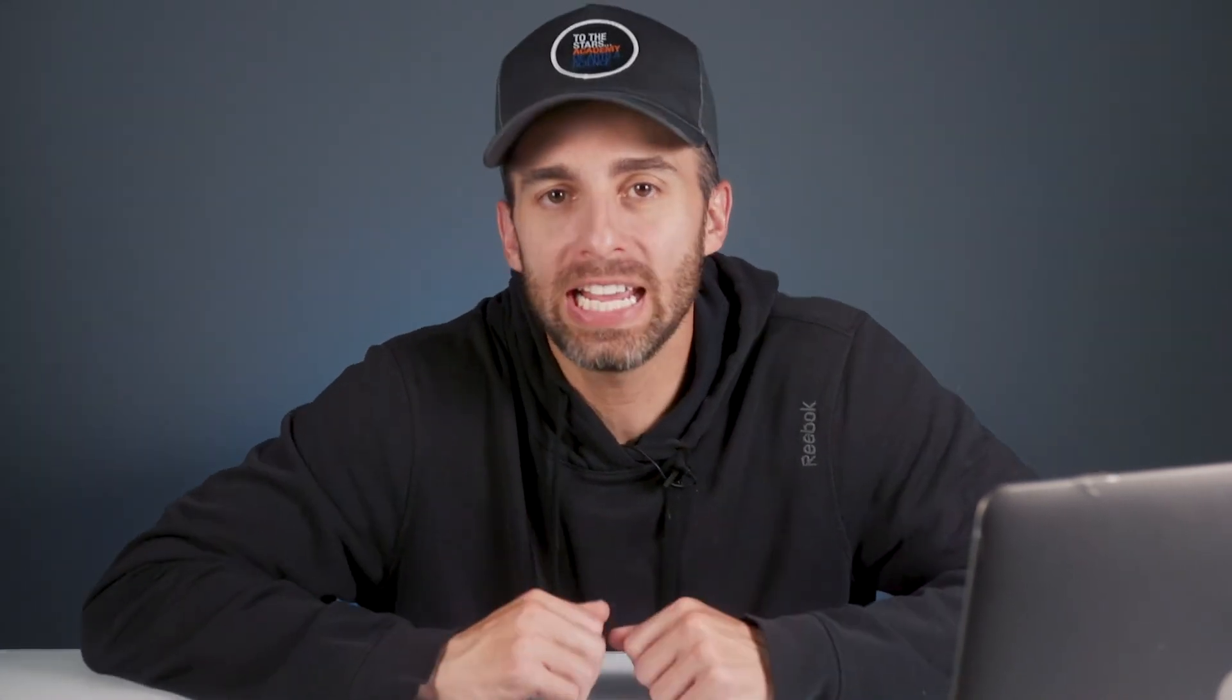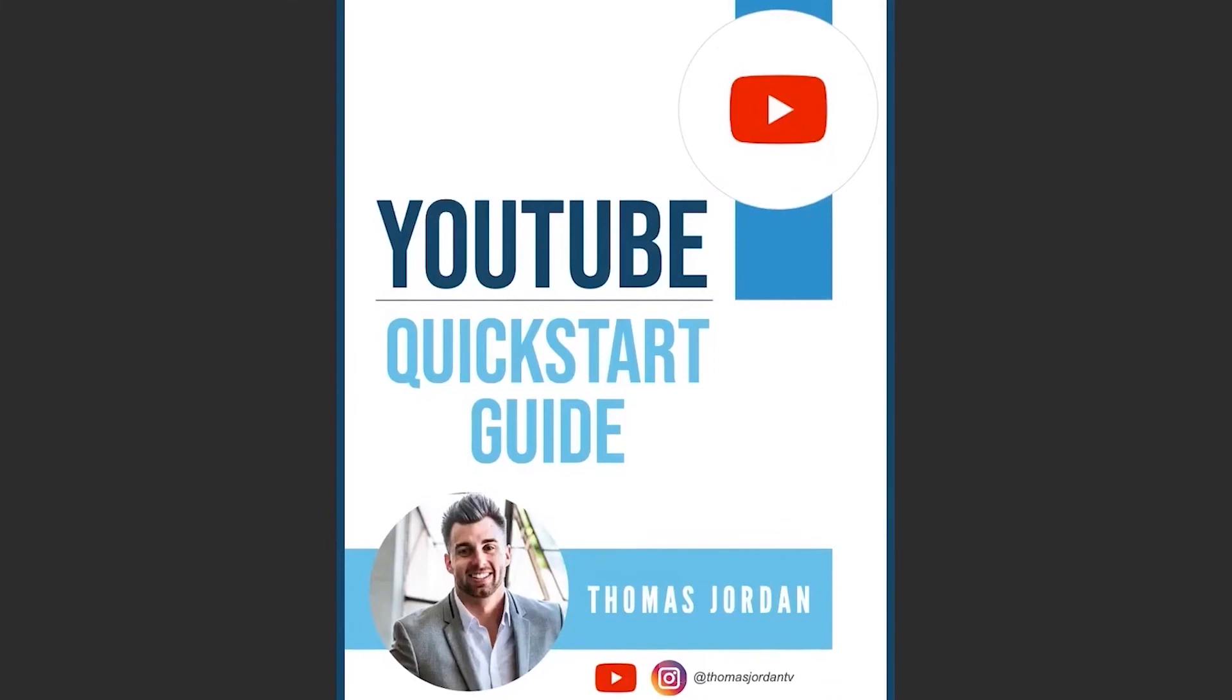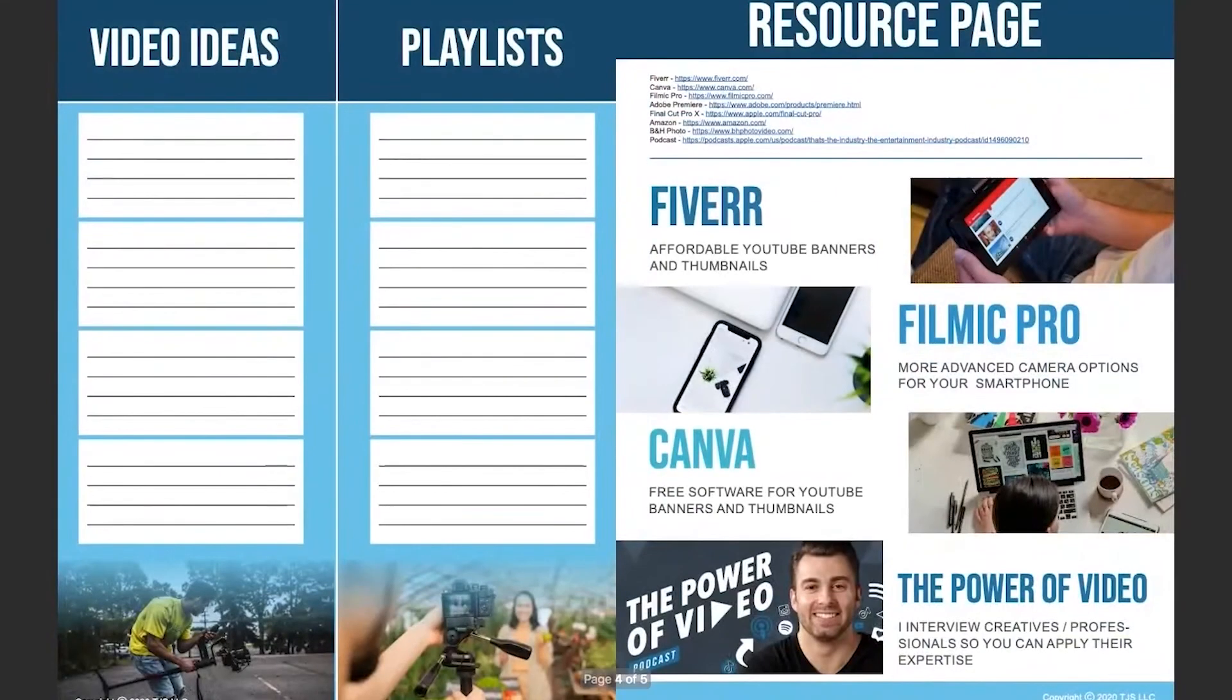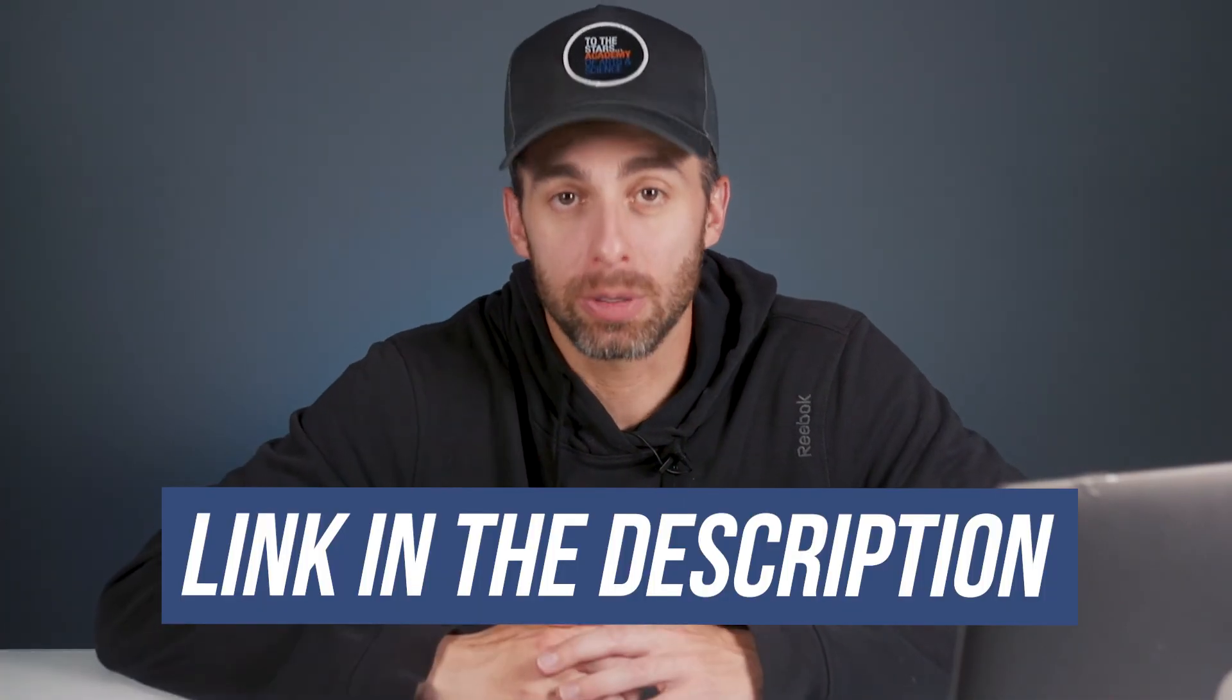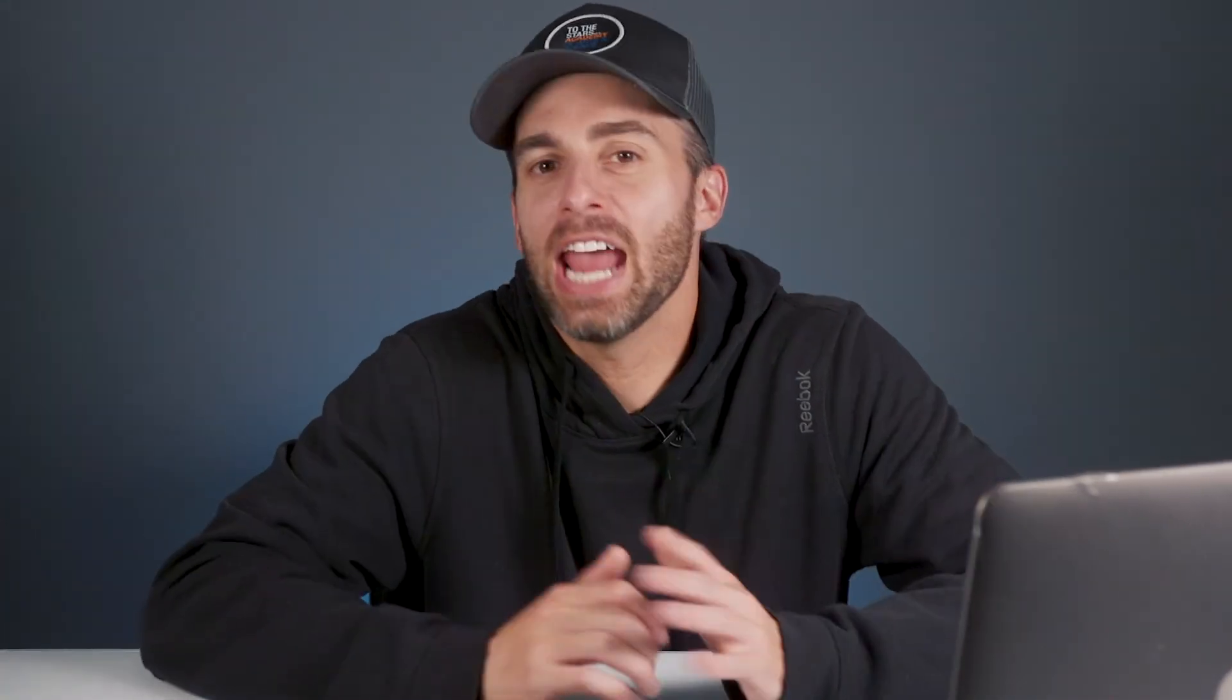And now it's time to take action. What I want you to do is download my free YouTube quick start guide. It's a free video mini course that shows you how to create professional videos for YouTube without the tech overwhelm. The link for that is in the description below.